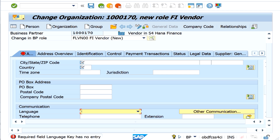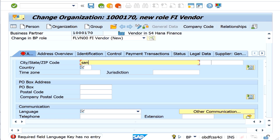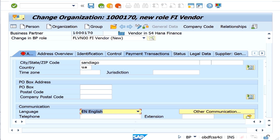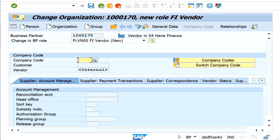Before entering the company code information, it is asking for zip code details, so I'm entering those here. Then I enter the company code — in this case 1710.